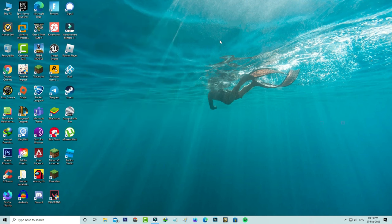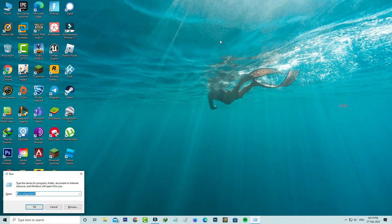Next, open Windows Run and execute this command: %localappdata%